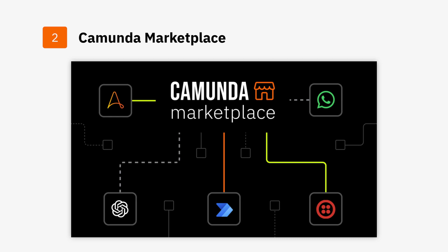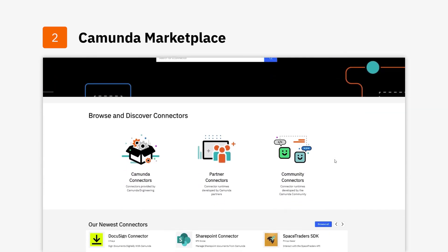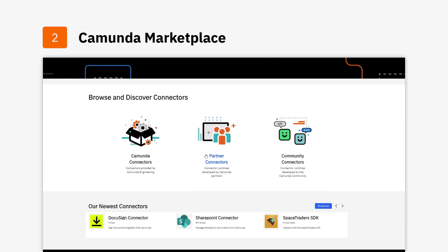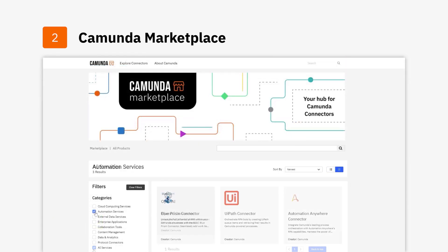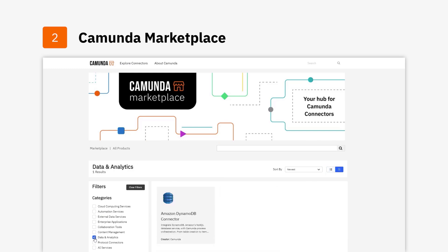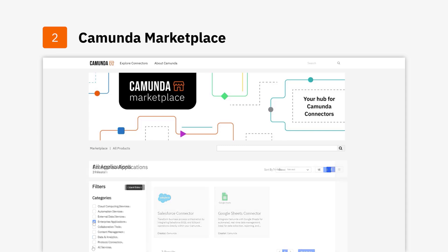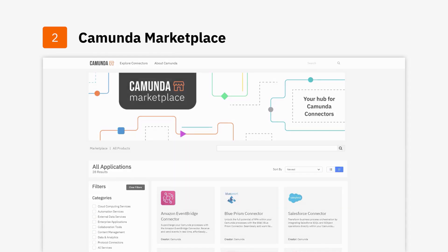Camunda 8.3 also brings you Camunda Marketplace, a convenient, centralized location to quickly leverage out-of-the-box connectors for various business systems. These connectors are created by our community, partners, and Camunda engineers. Users can search by categories such as AI, automation services, collaboration, data and analytics, enterprise applications, and more to source a pre-built integration for their specific use cases.